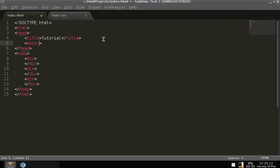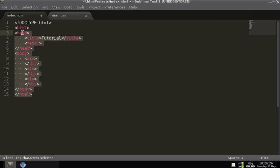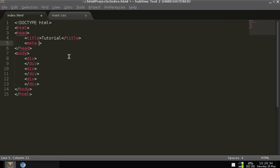Instead, it requires two attributes. An attribute is like a variable inside of a tag that needs to be instantiated or have a value. The first attribute we're doing is HTTP-equiv, set to 'refresh'. Then content — how often we want it to refresh — so five, meaning every five seconds.